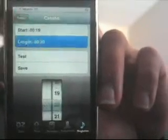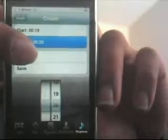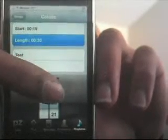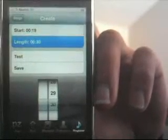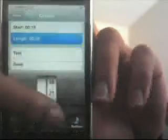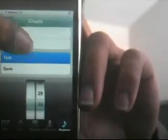If you want your length to be longer, you can go from 1 to 30 seconds. I'm going to pick 30. Press test.